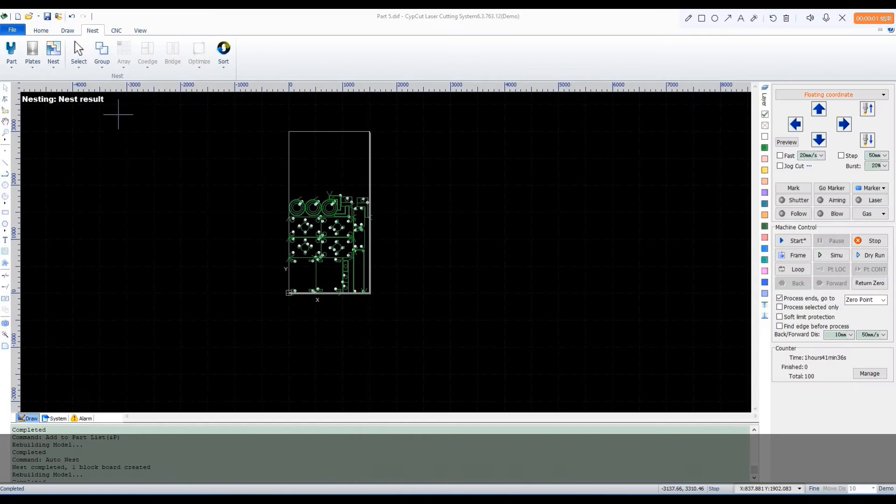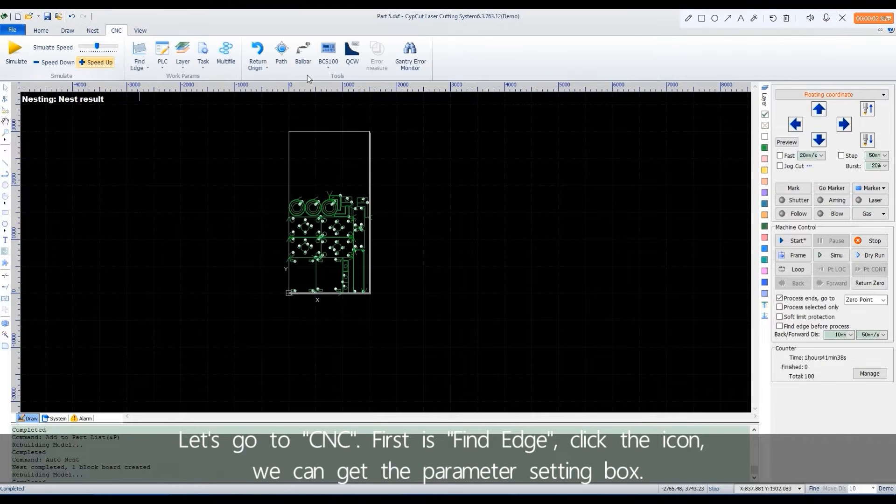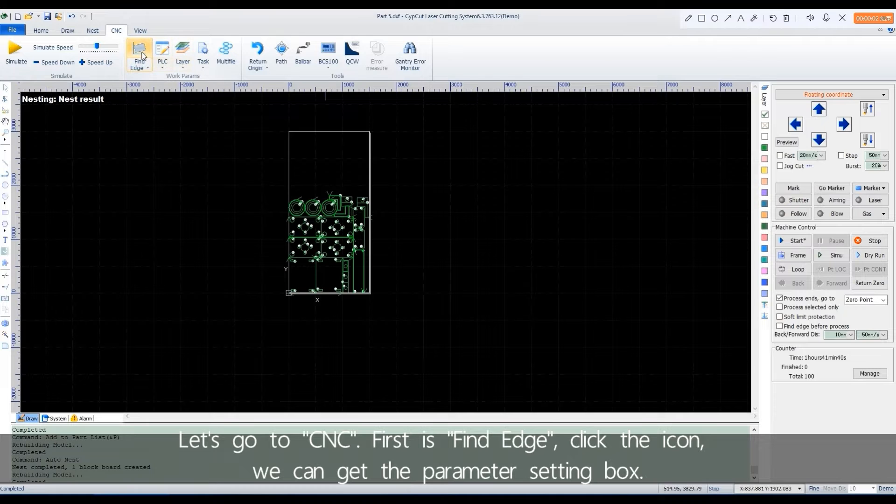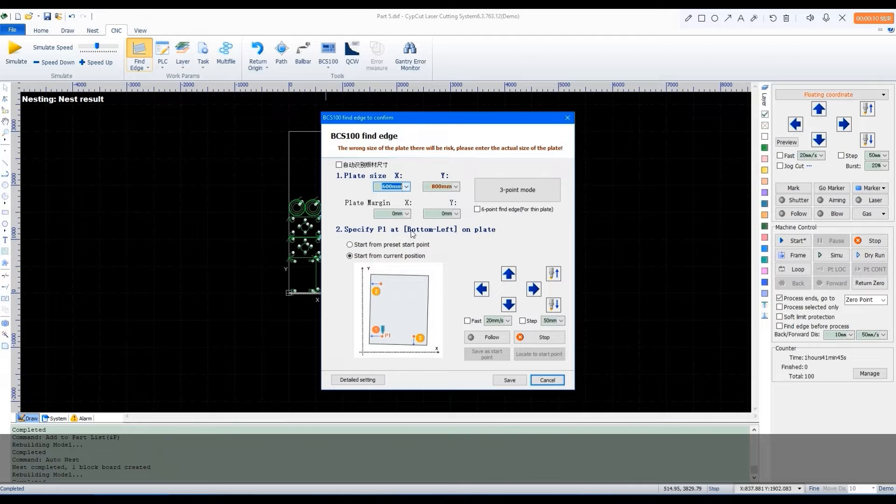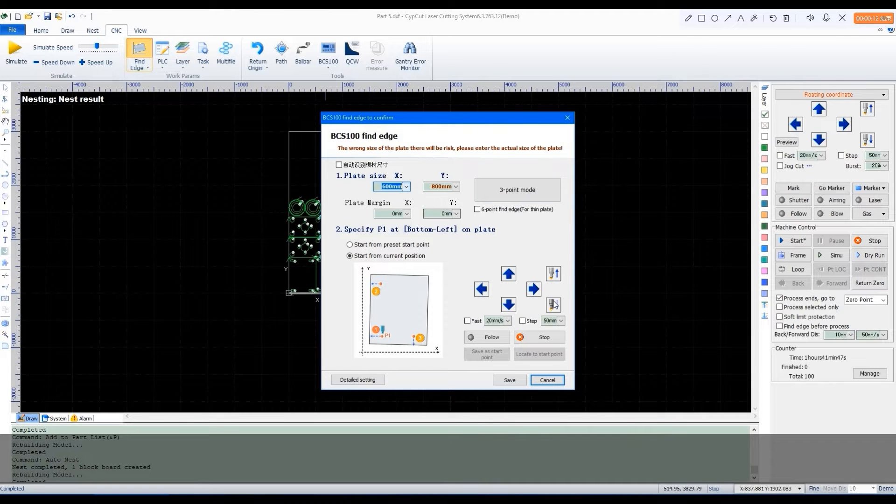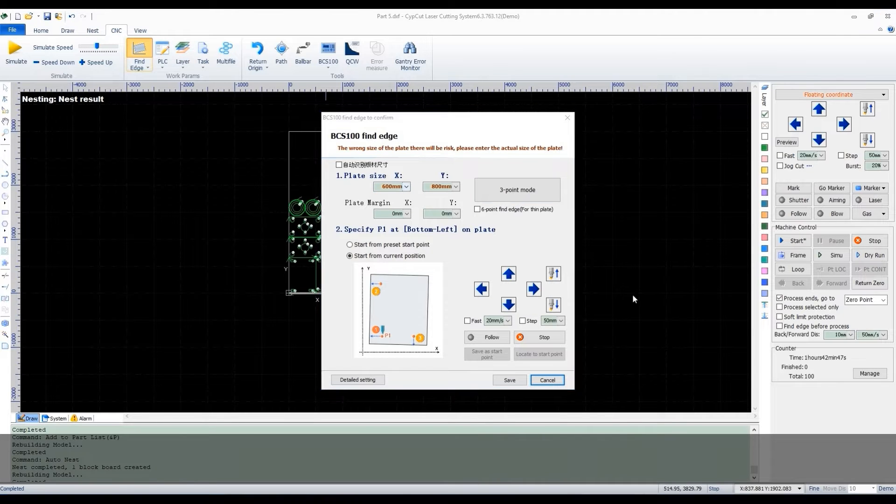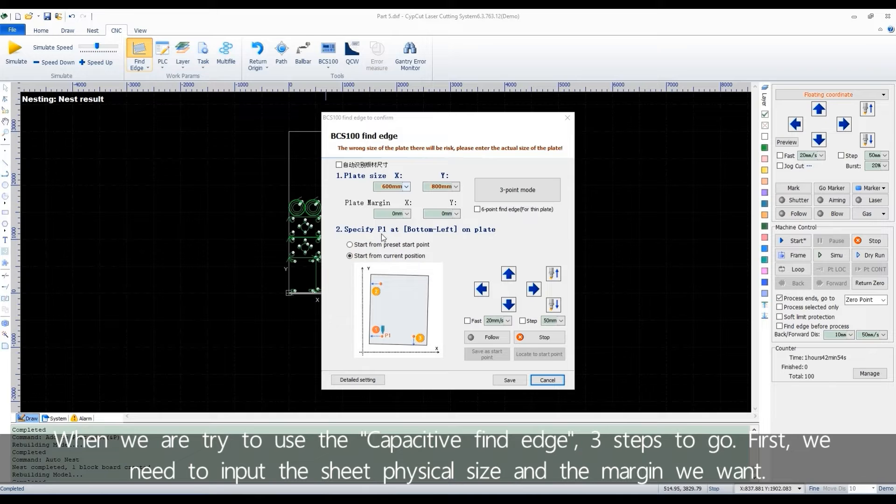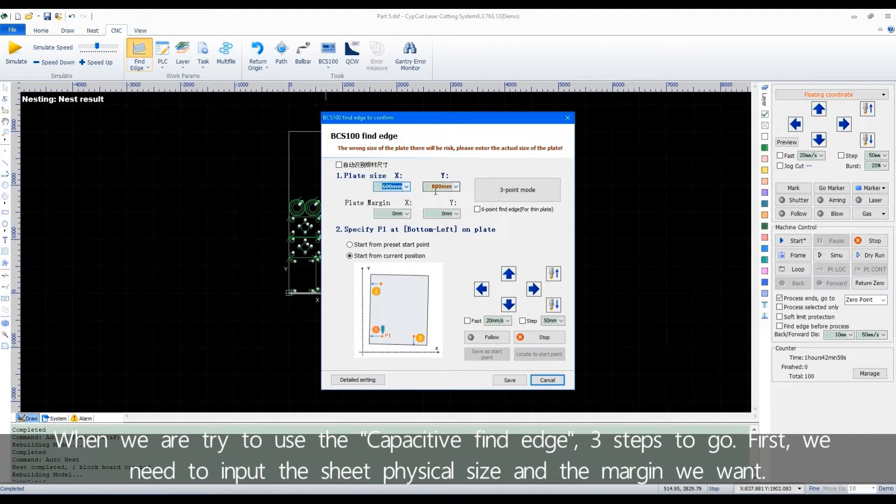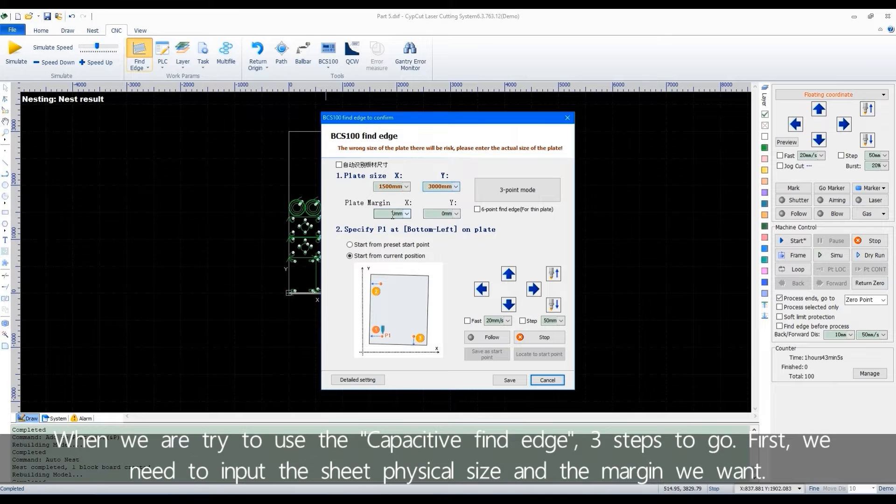Let's go to CNC. First is Find Edge. Click the icon, we can get the parameter setting box. When we are trying to use the capacitive find edge, three steps to go. First, we need to input the sheet physical size and the margin we want.